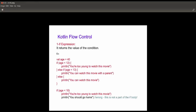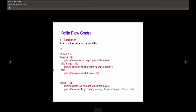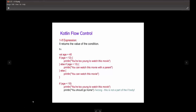Kotlin flow control — now let's talk about the if expression. The if expression returns the value of the condition. For example, if we say: val age = 40, if age is less than 12 print 'you are too young to watch this movie', else if age is less than 13 print 'you can't watch this movie without a parent', else — that means otherwise — print 'you can watch this movie'.